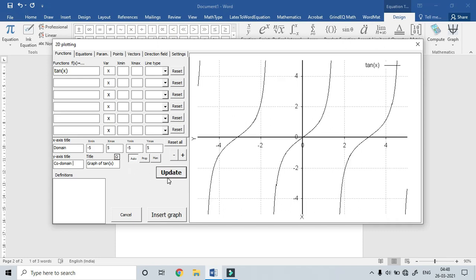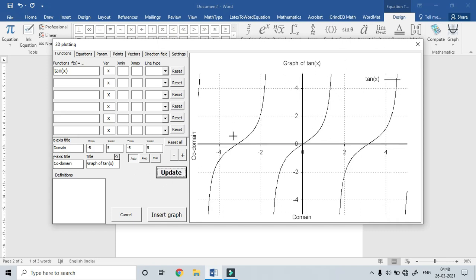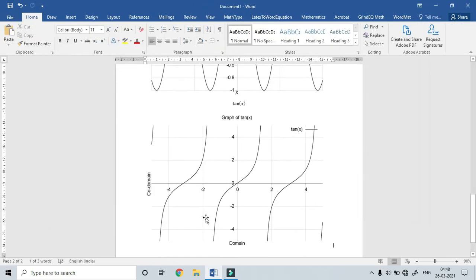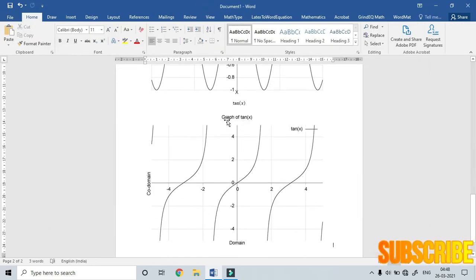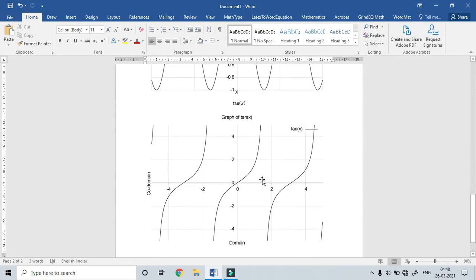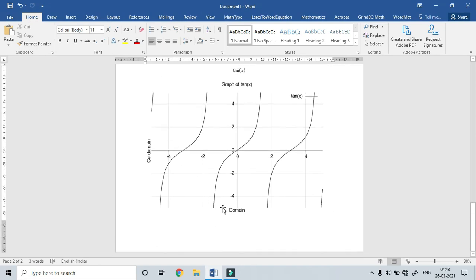Let's start with the update. Let's insert the graph of tan(x). The tan(x) function is defined. The codomain of tan(x) is minus infinity to plus infinity. This is the graph of tan(x).